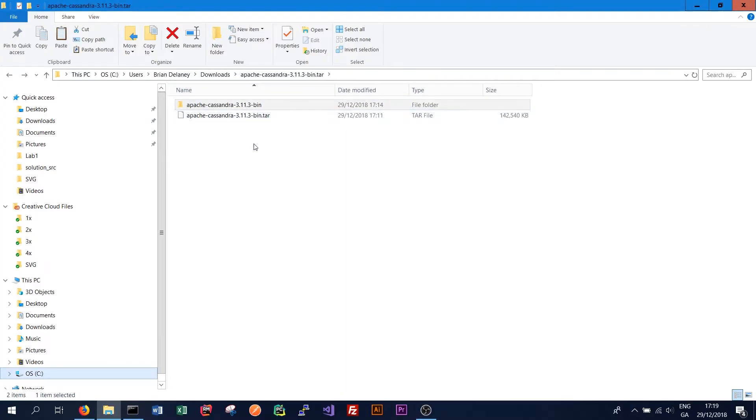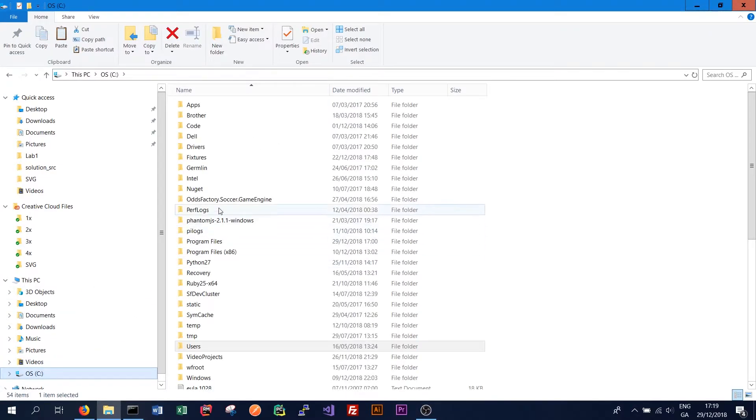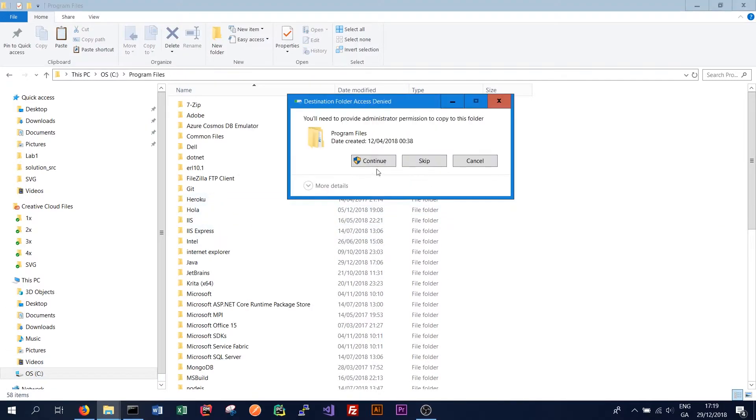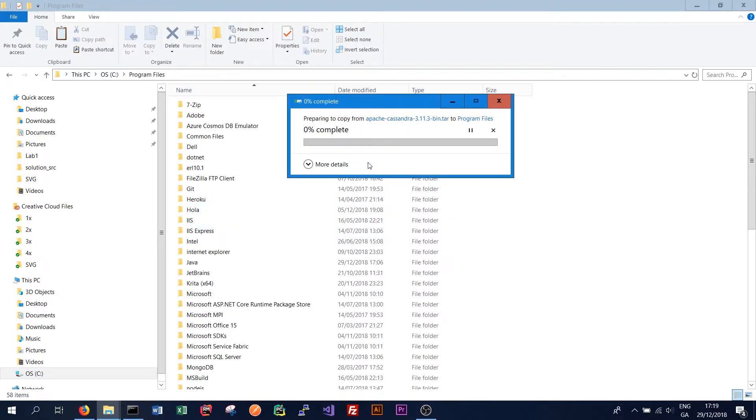What I tend to do now is I copy this entire folder into my C program files folder. Click continue. In order to save time you could have extracted directly here. But I find this process slightly easier to follow.